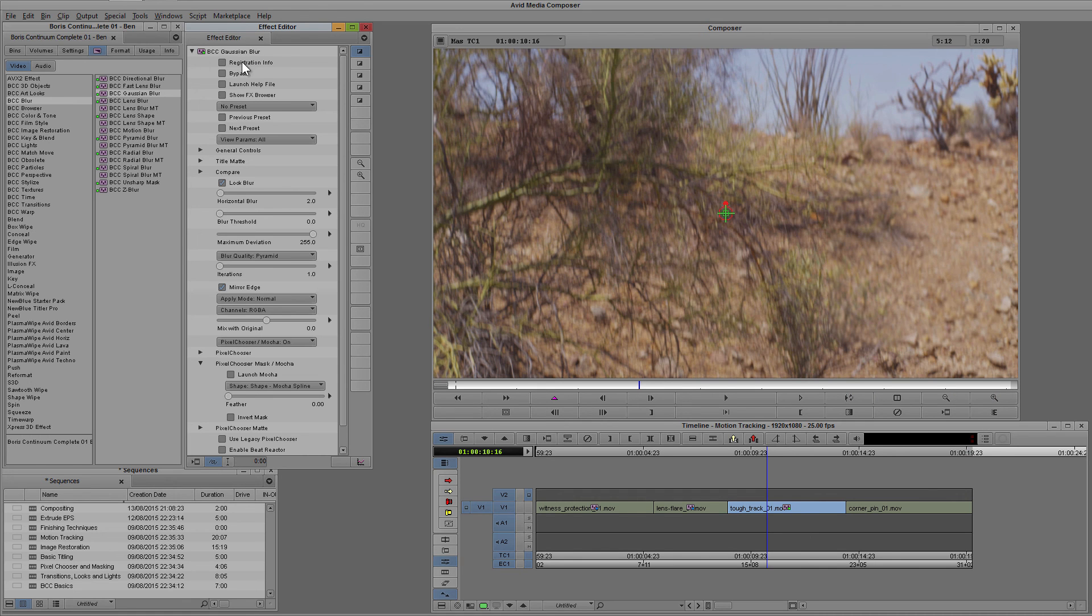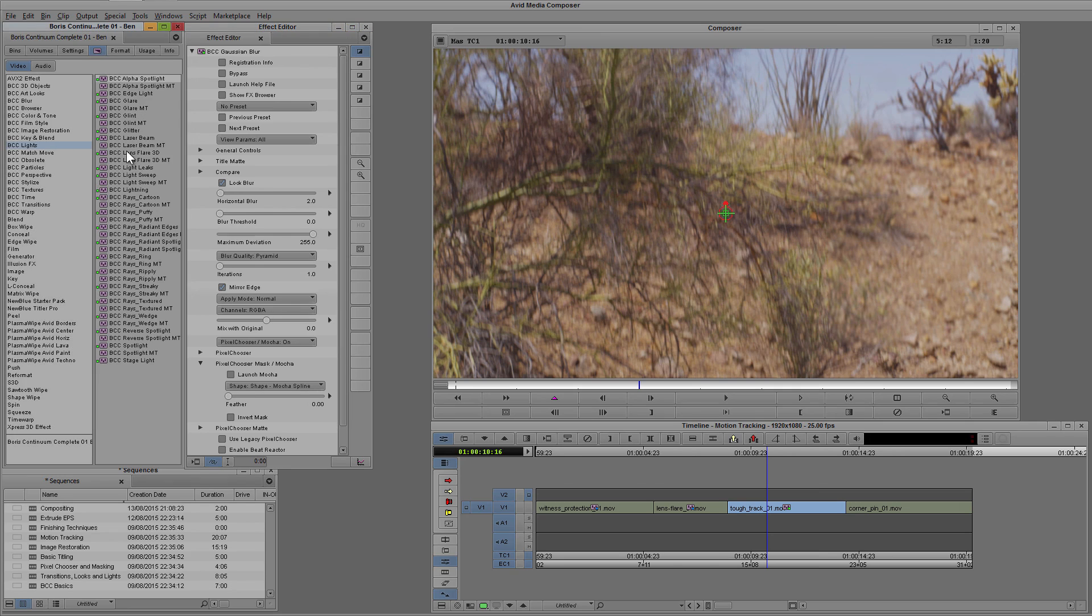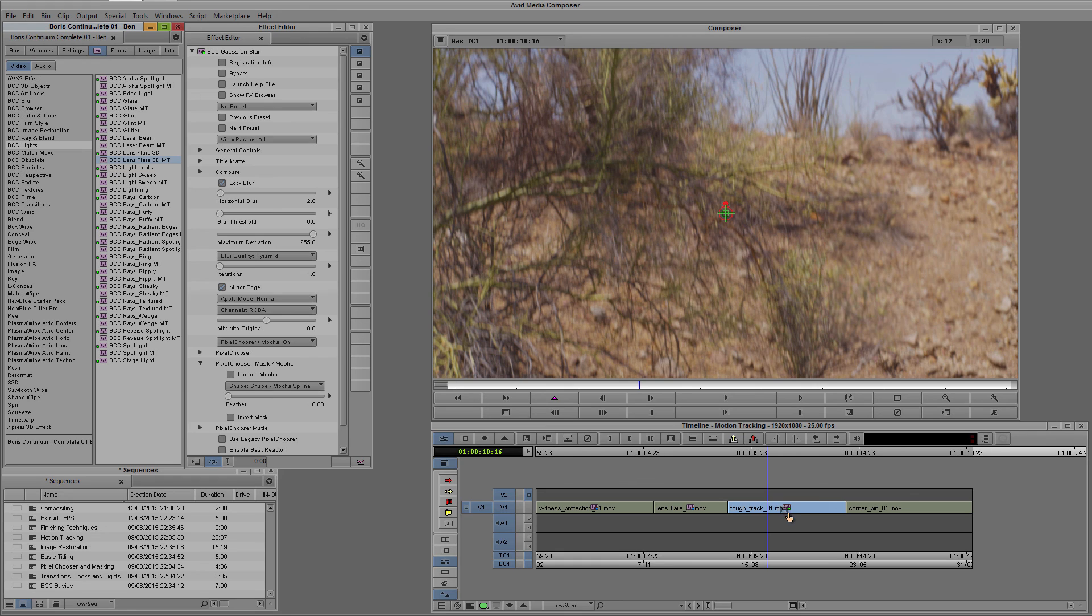Now this effect could have been anything that had a pixel chooser because I was only using it to launch Mocha and now I don't need it anymore. So I can come back into my BCC lights, come to the lens flare 3D MT—I need the motion tracking version.